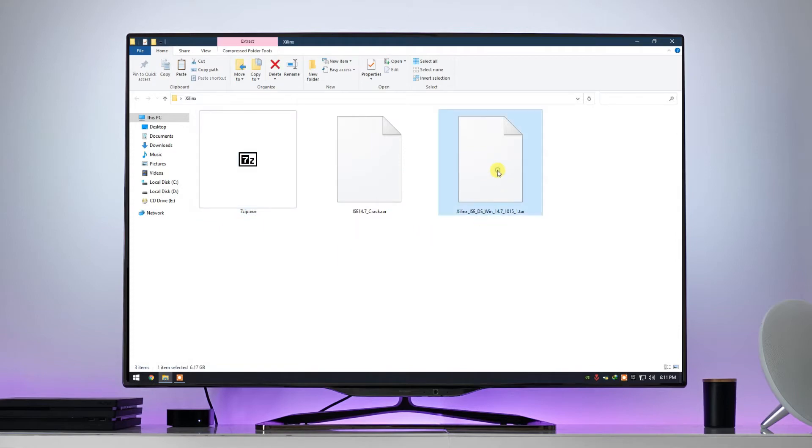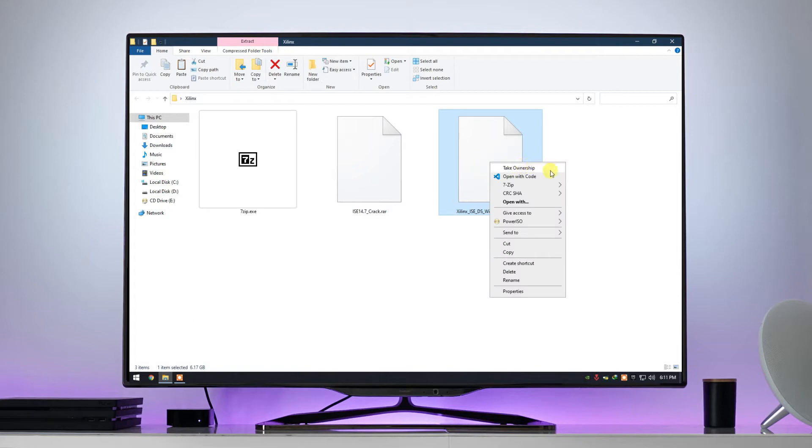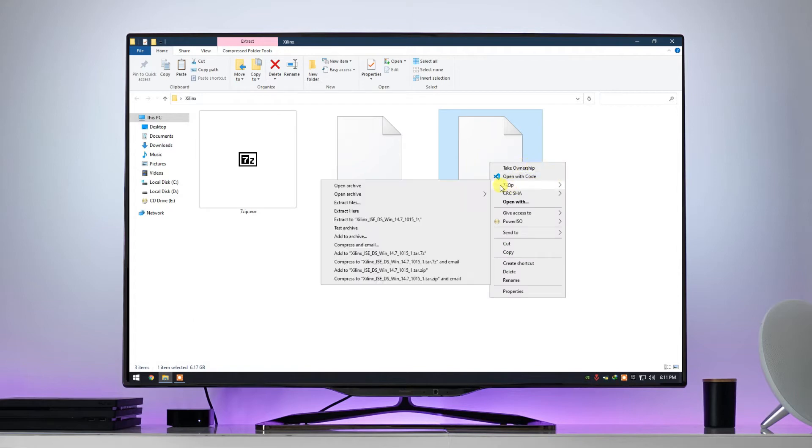Now right click on the Xilinx ISE software, and go to the 7-Zip option. From there click on extract a Xilinx ISE, this will extract a setup file of the software.